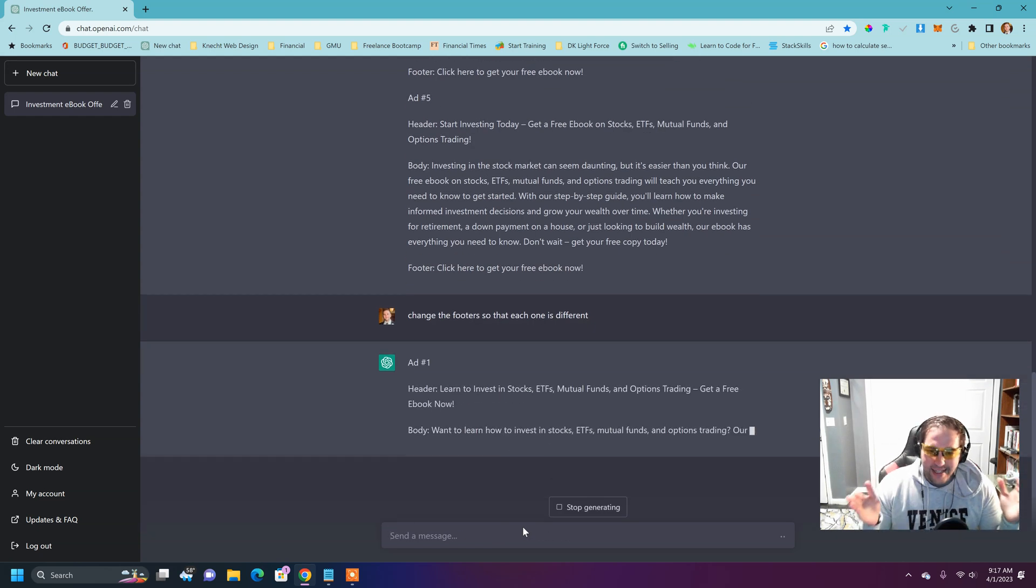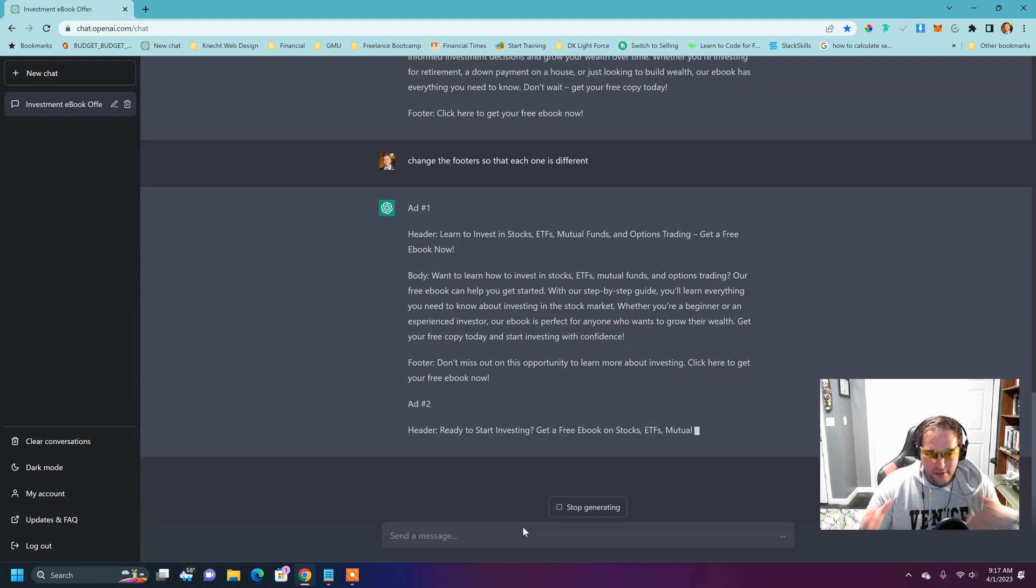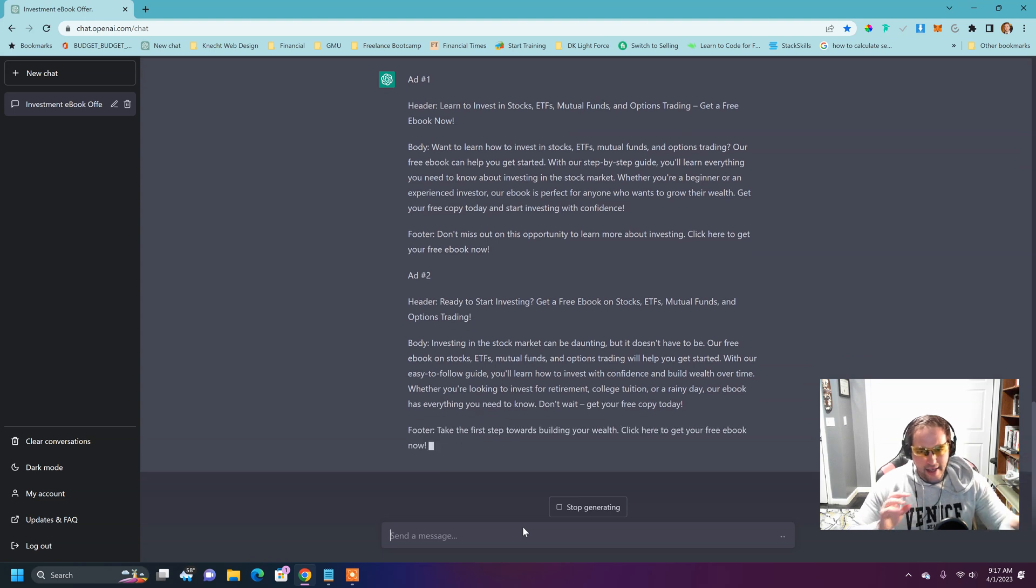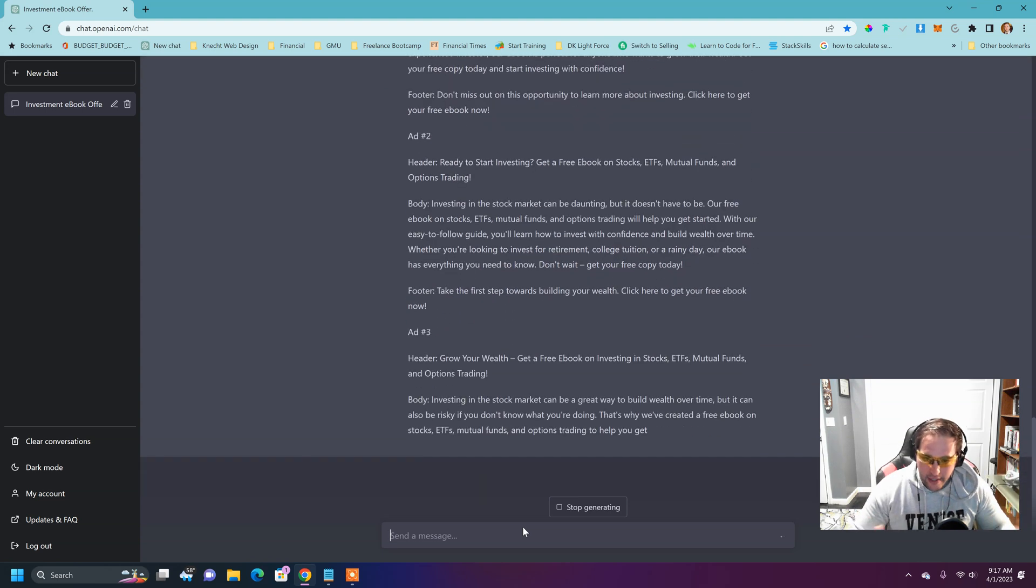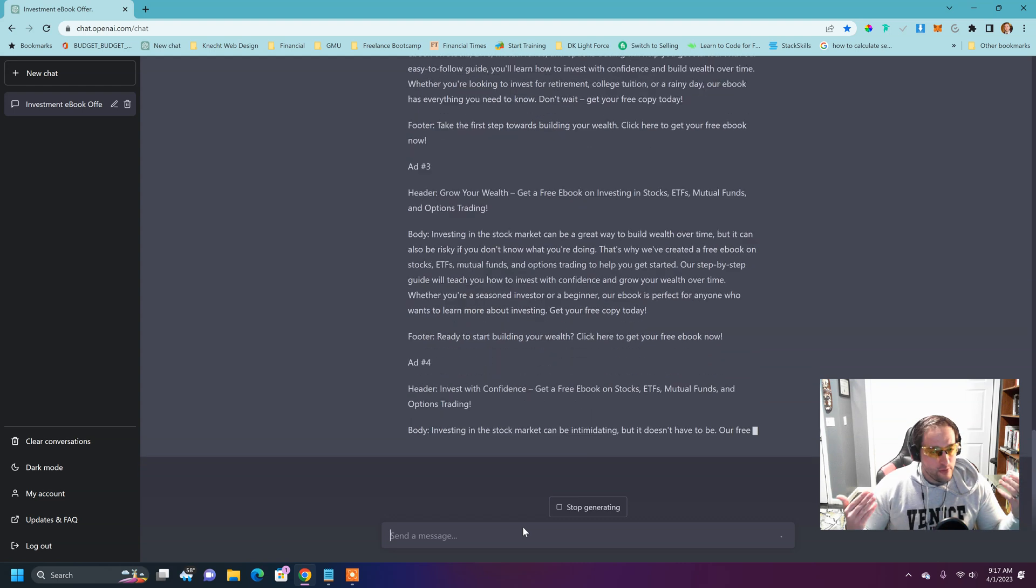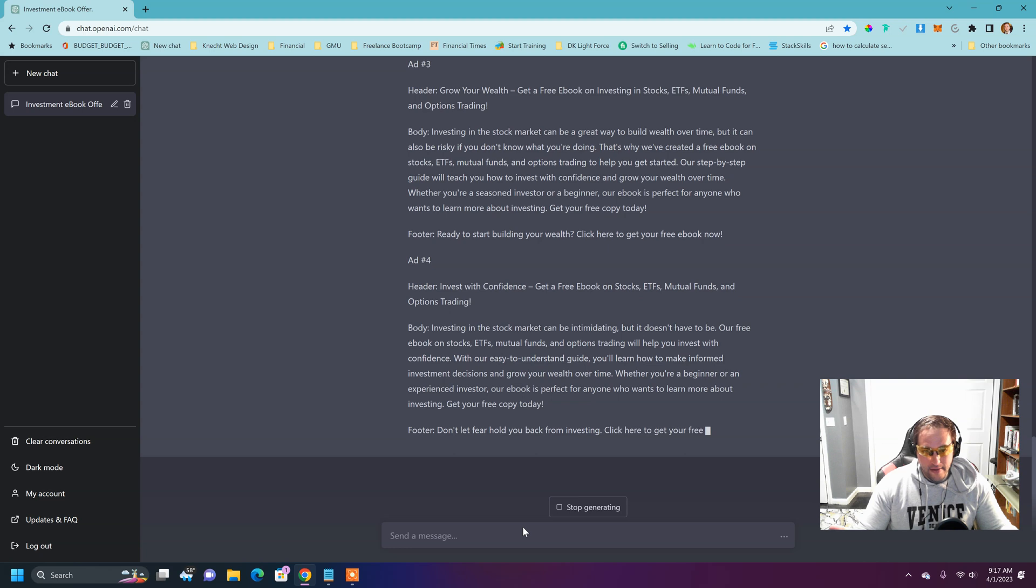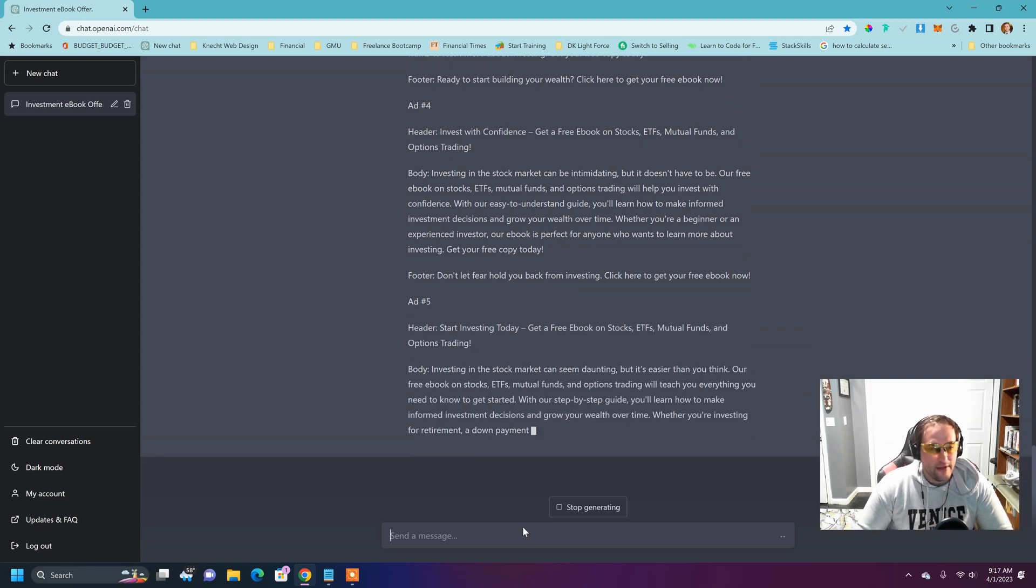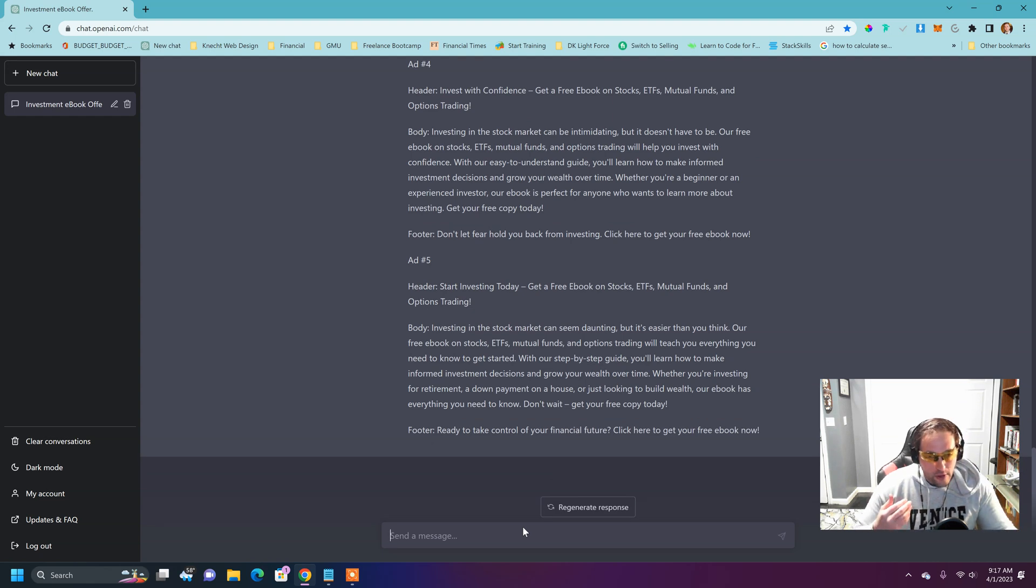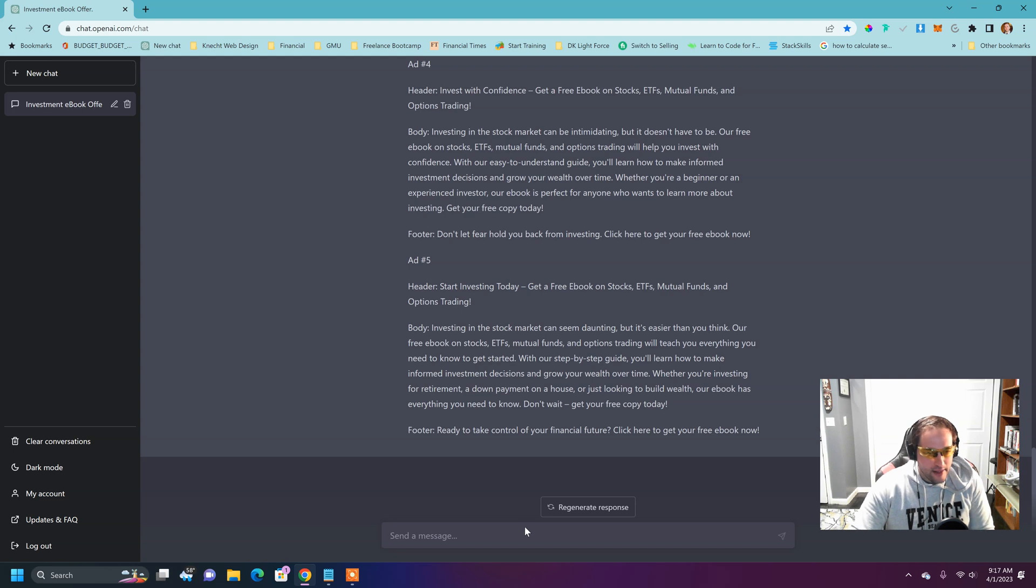So if you don't get exactly what you want, you can keep, it's going to remember your conversation. So you can tell it to alternate and give you some alternatives to what you had put in initially. You can see, take your first steps towards building wealth. That's a great catch line for selling an ebook on learning how to invest in stocks, ETFs, mutual funds. And so now I have all these cool different ideas, ready to take control of your financial future. And we can start with this and then tweak it, tailor it down to exactly what we need.